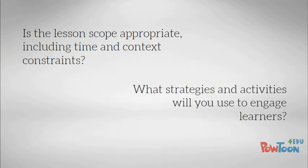And what strategies and activities will you integrate to engage students in the learning process?